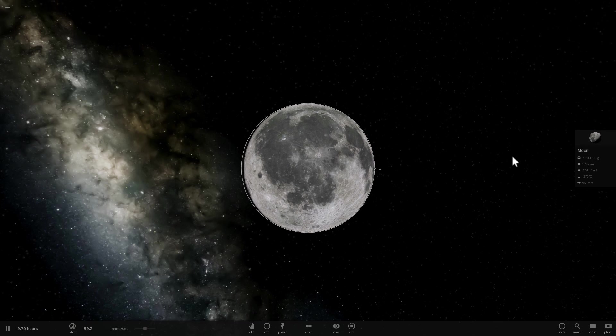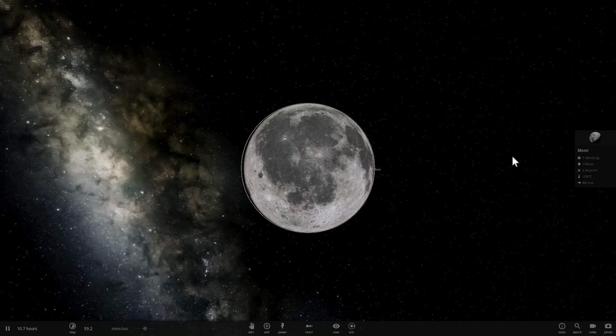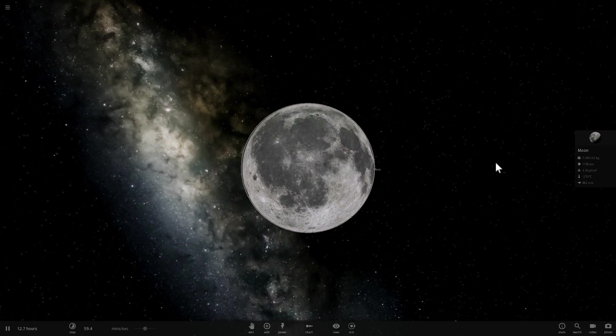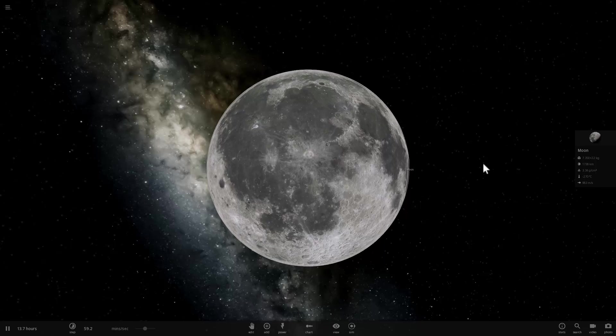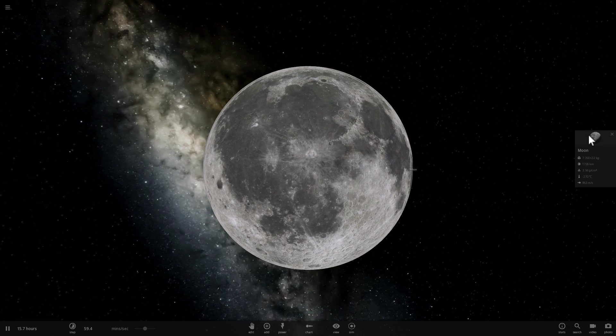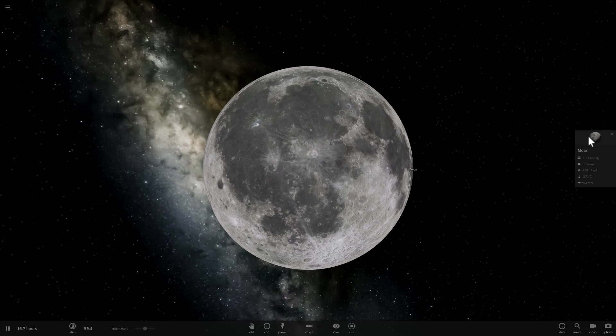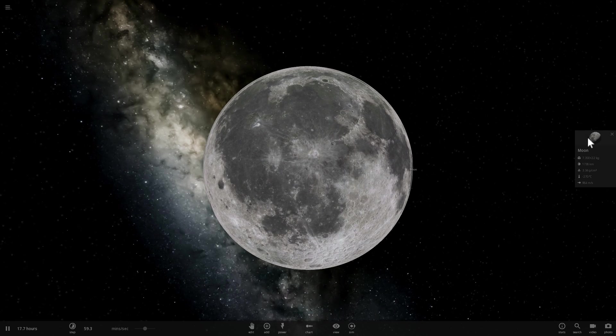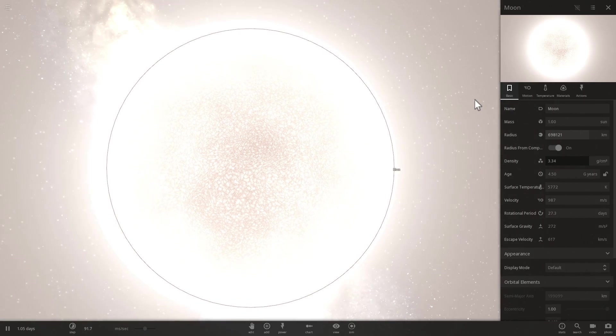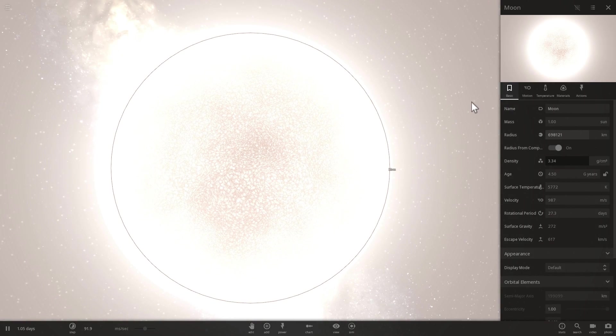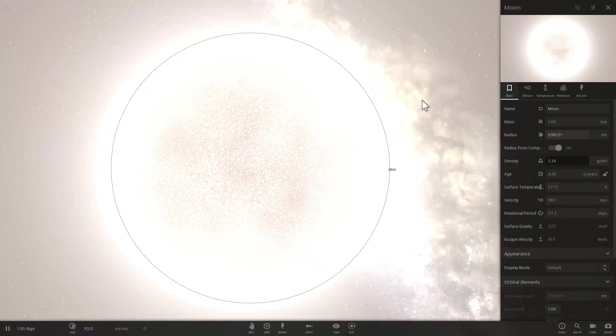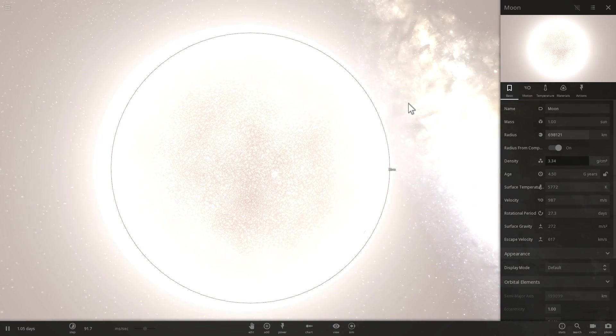Hello wonderful person, this is Anton and in today's video we're going to be talking about whether we could actually turn our beautiful moon into something that might resemble a sun. So can we actually turn our beautiful moon into a star?